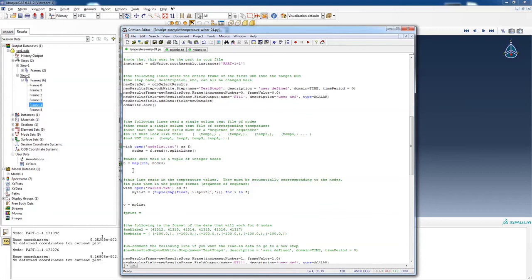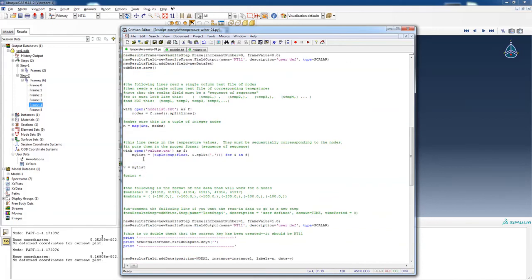So in map integer nodes, what this does is make sure that it takes these numbers and make sure that they are actually integers and not something else, as the nodes should be. Now, the second line reads the values, all those temperatures in that values file.